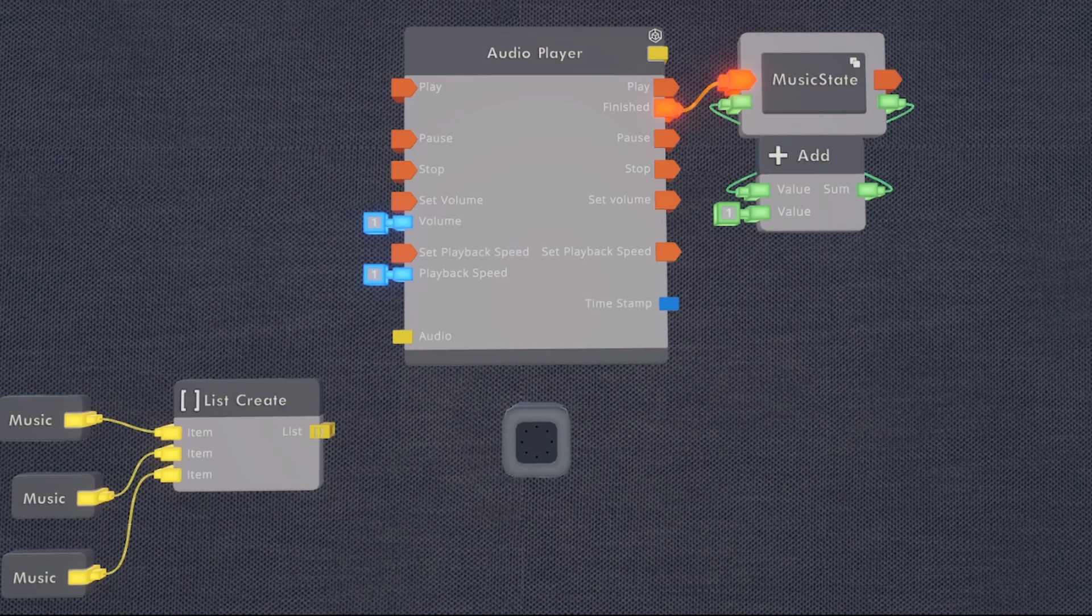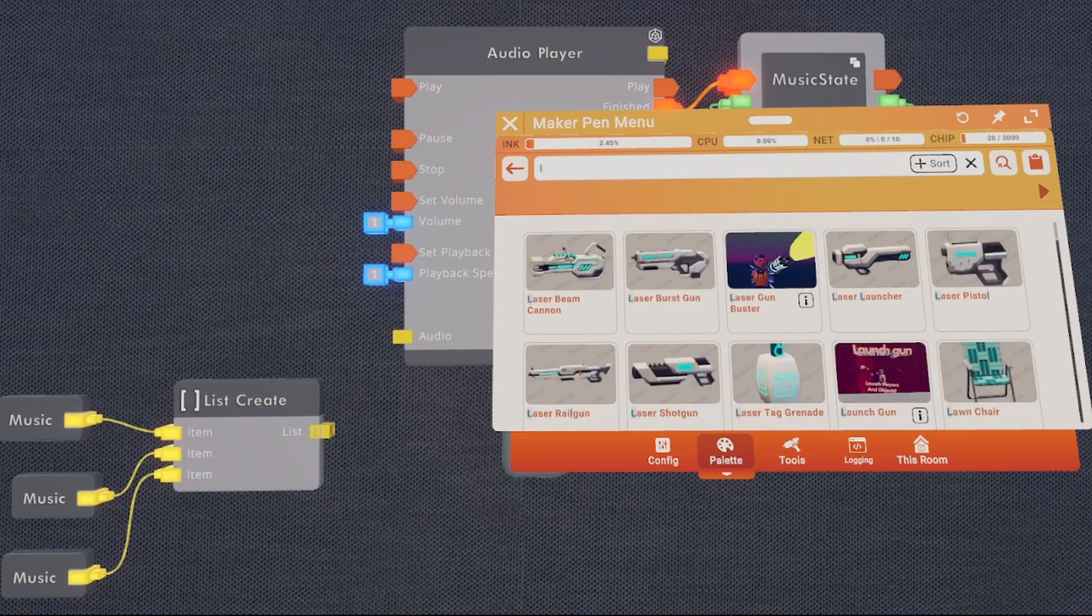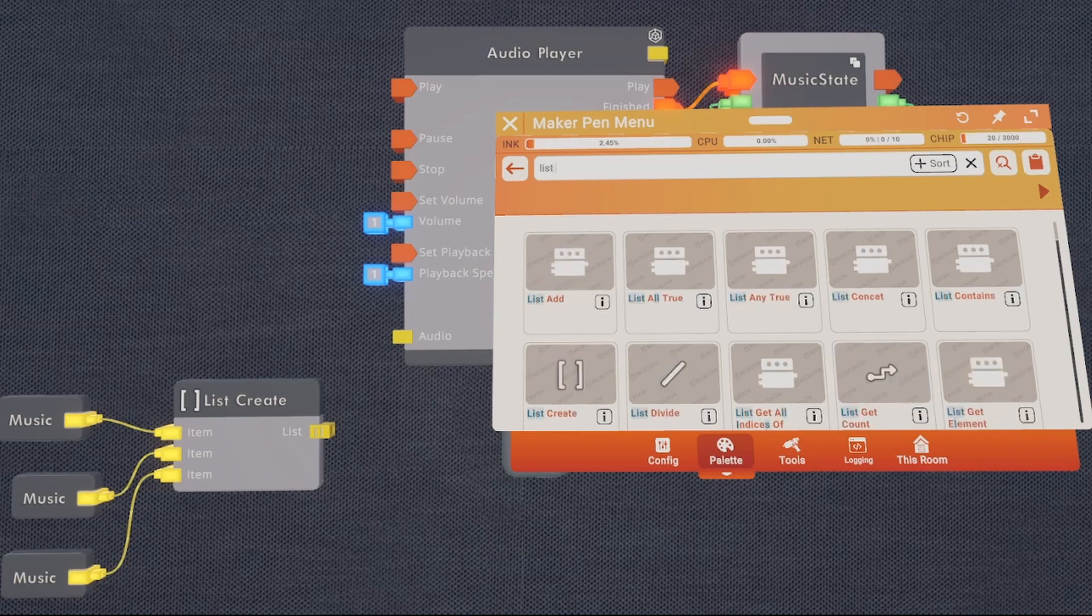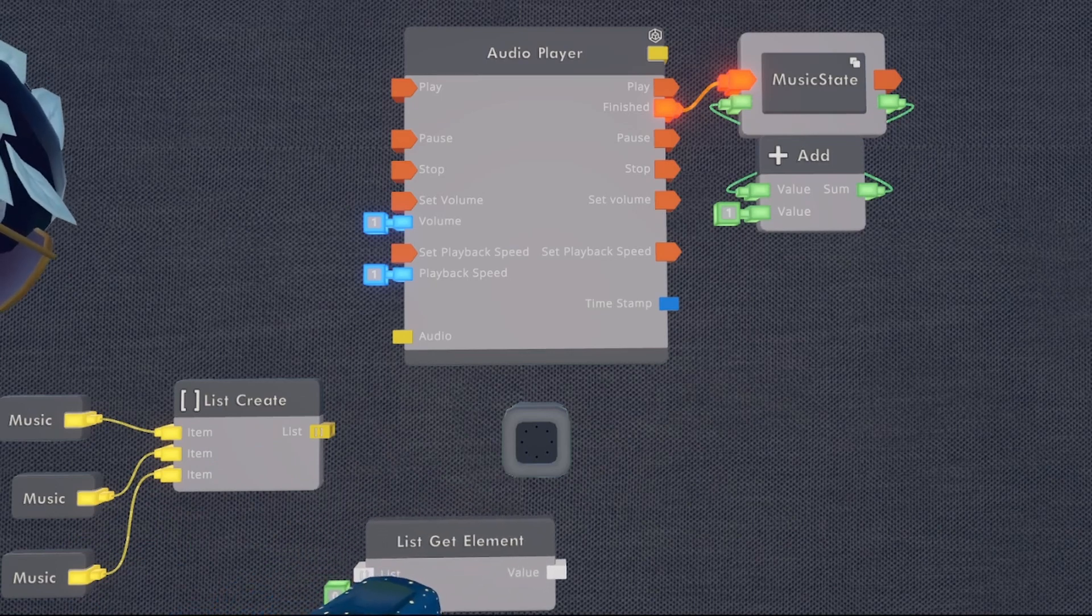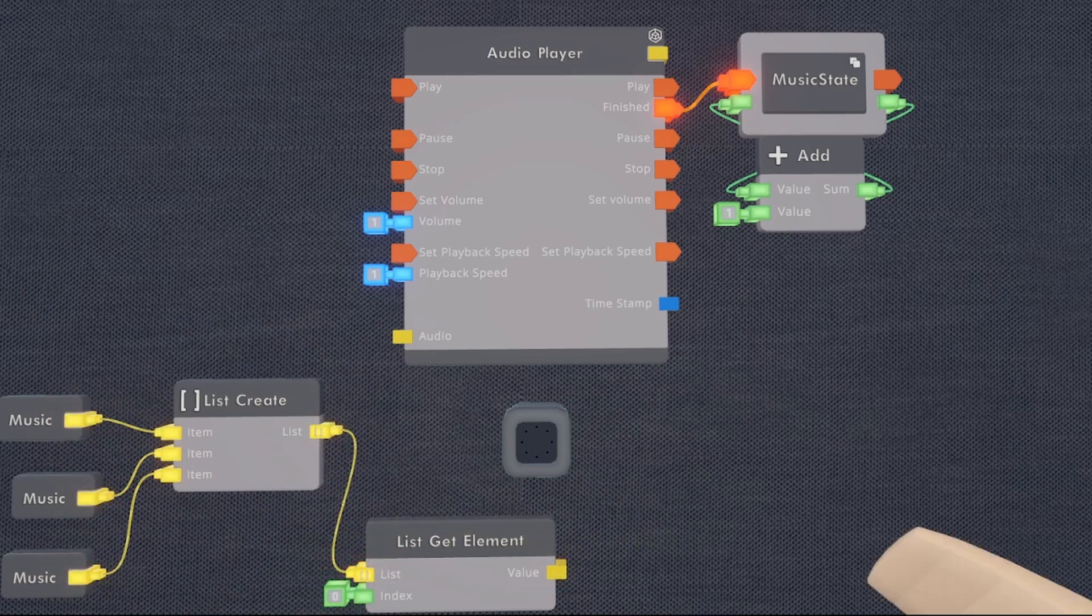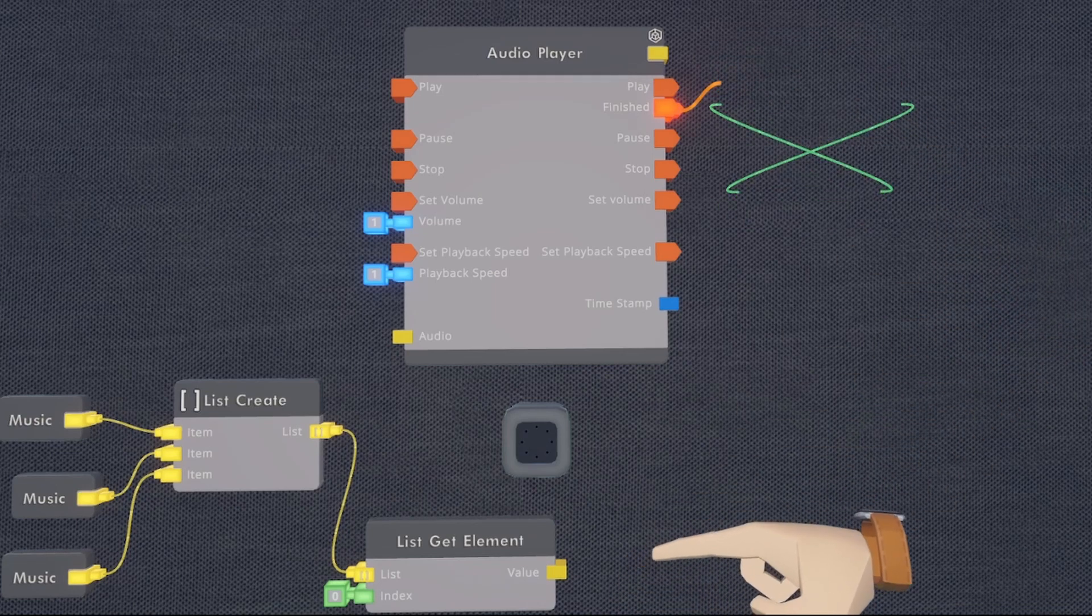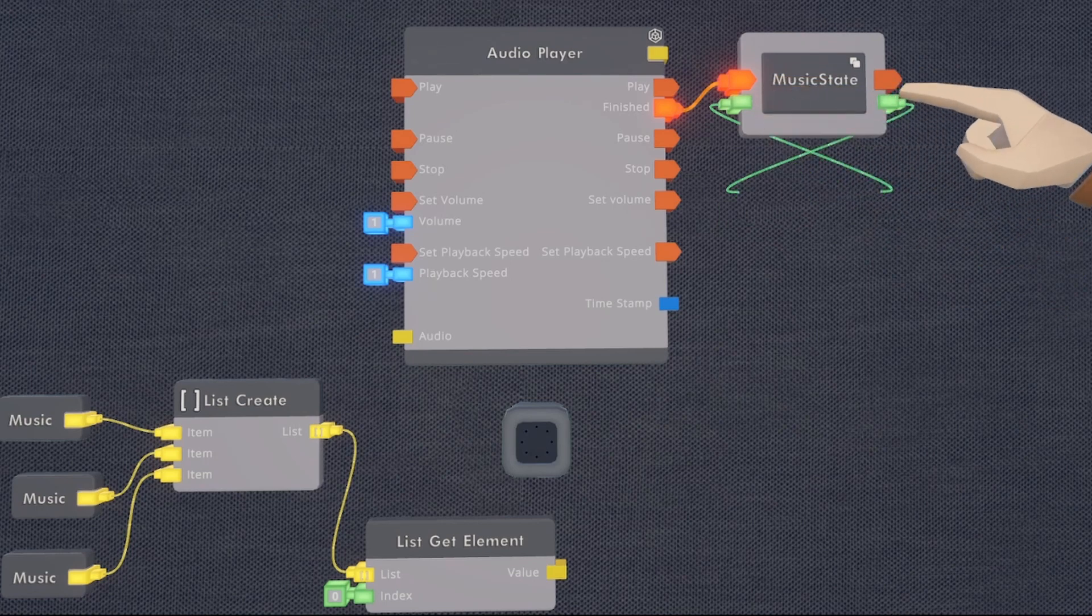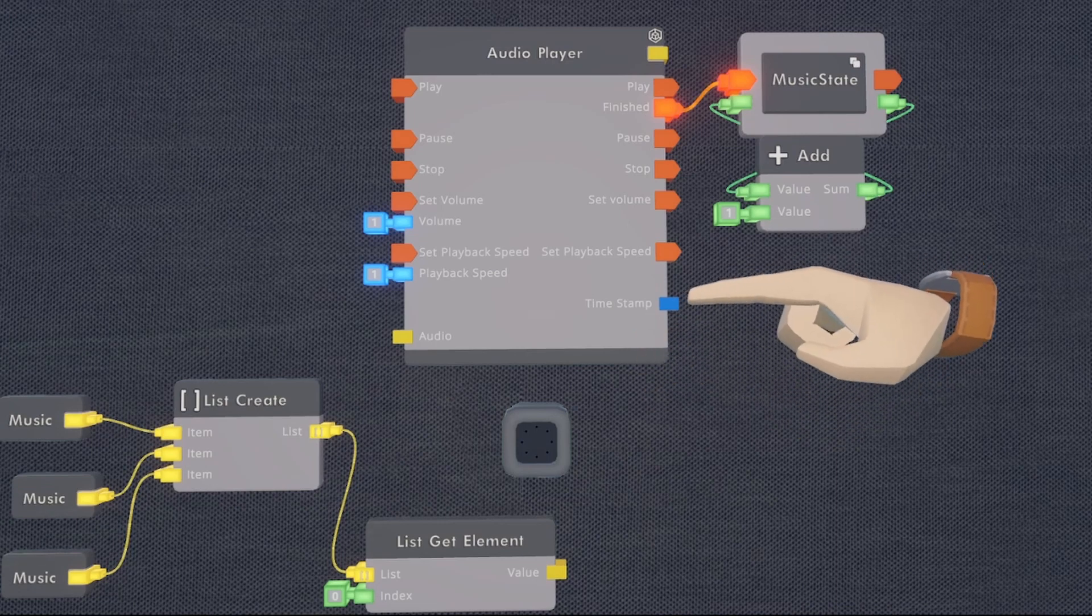So to get that song in the list, we're going to need a list get element. I'm going to put mine down here. We're then going to wire our list create into our list get element. But if we just wire this int variable straight into our list get element, we're going to run into a problem because eventually it's going to add more numbers to this variable than we have songs in the list create.